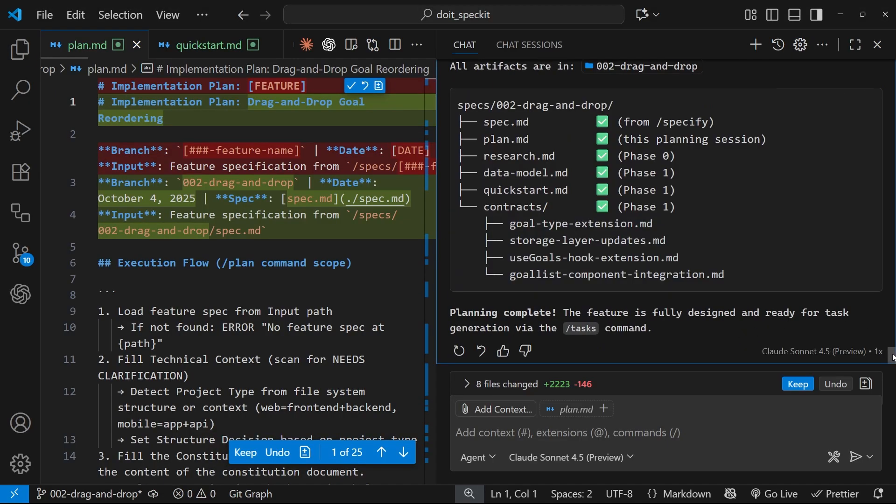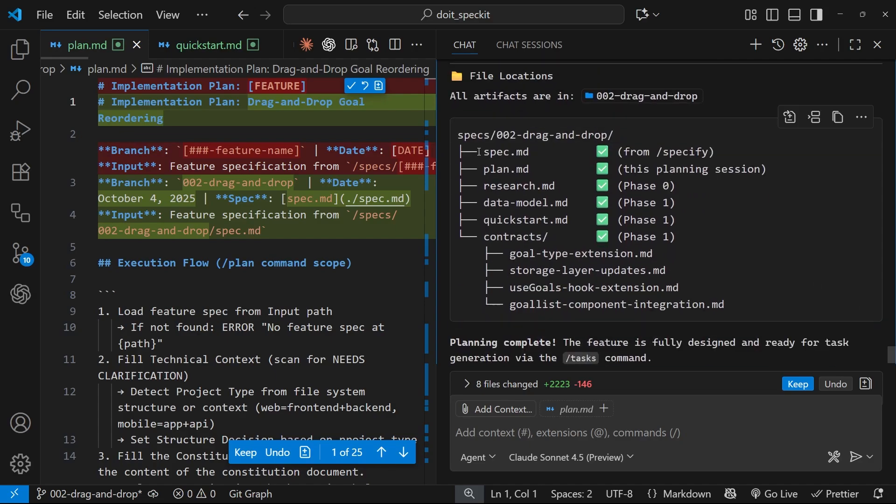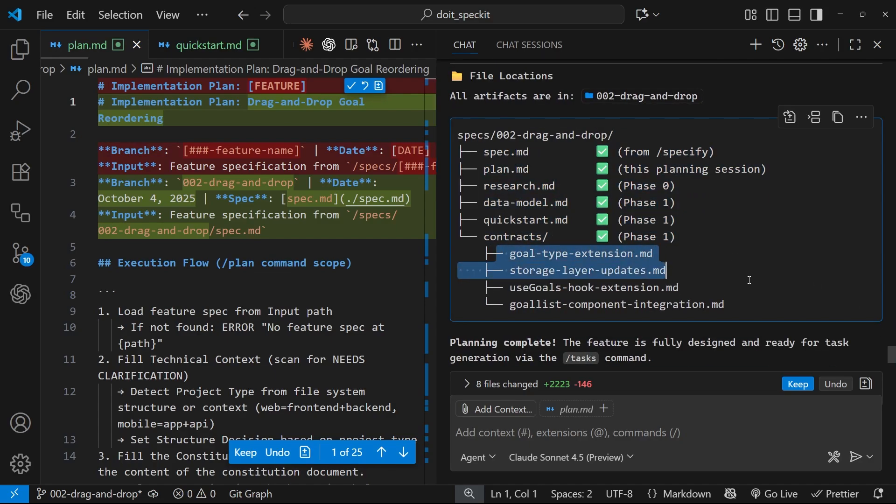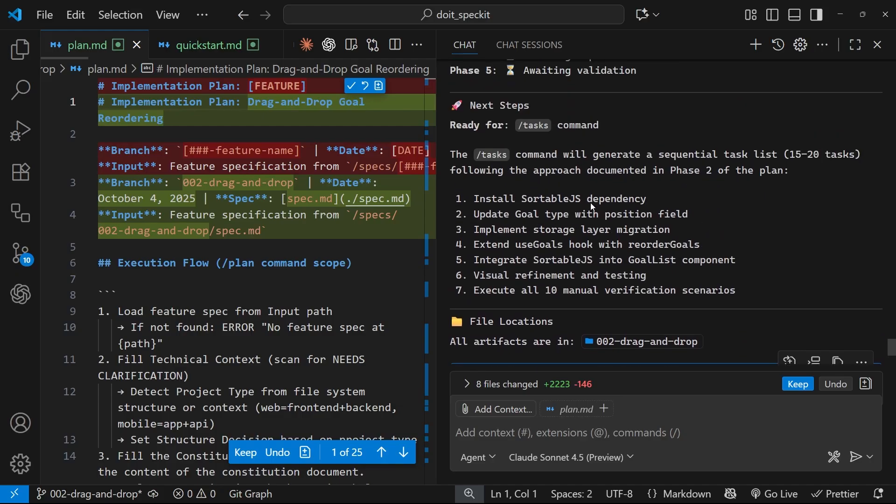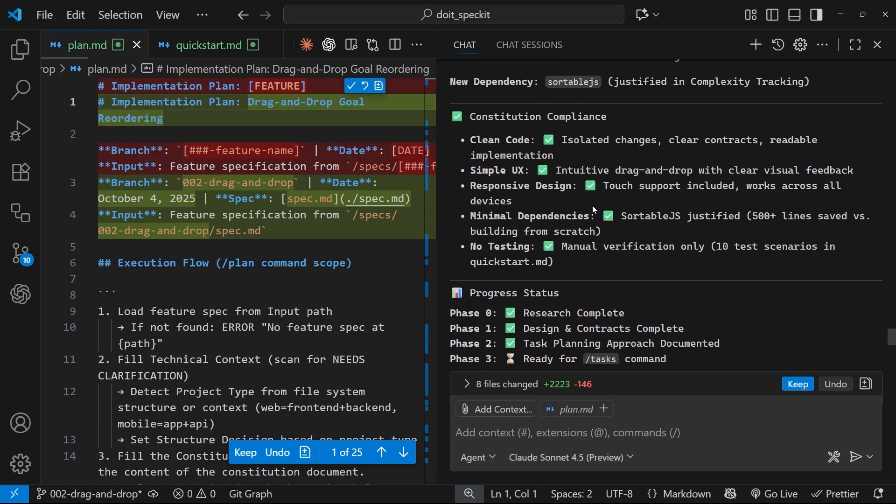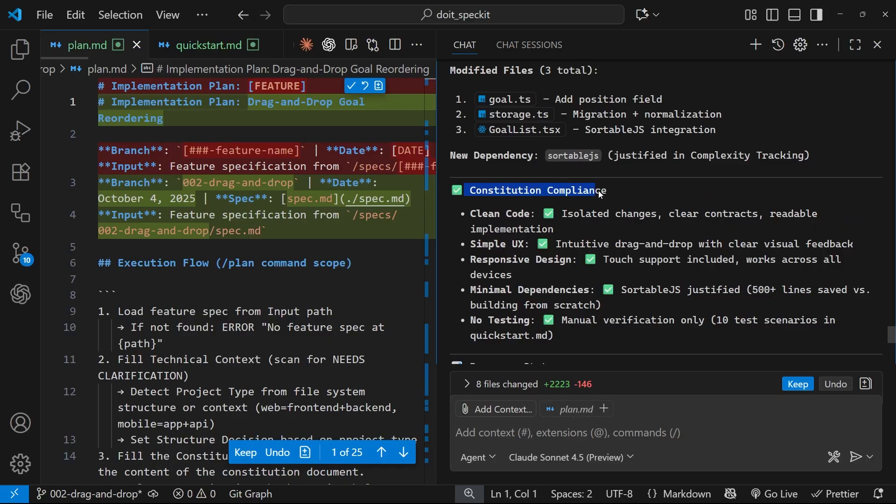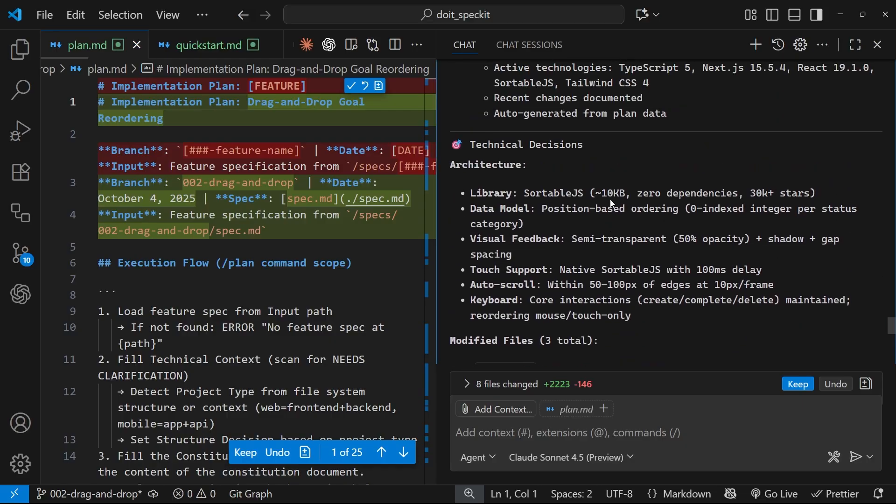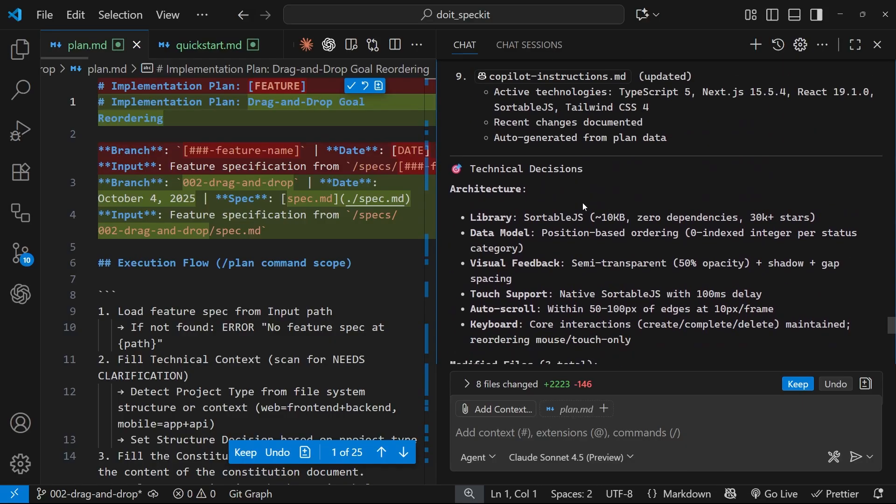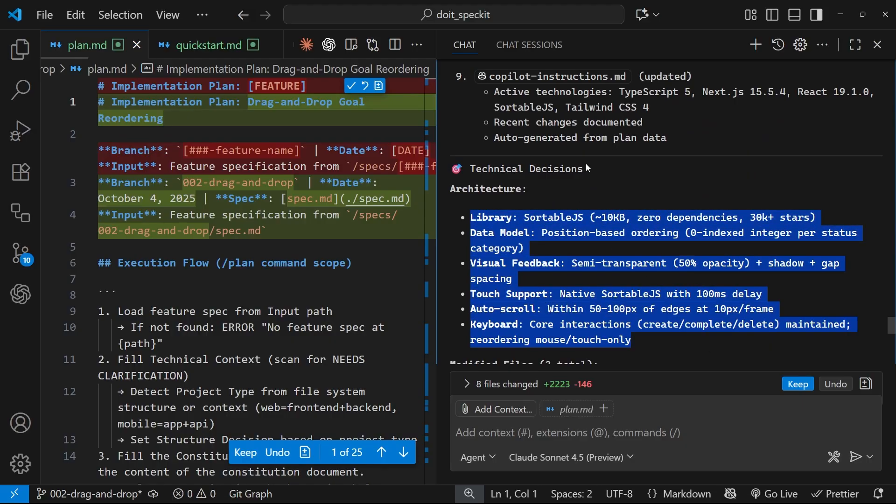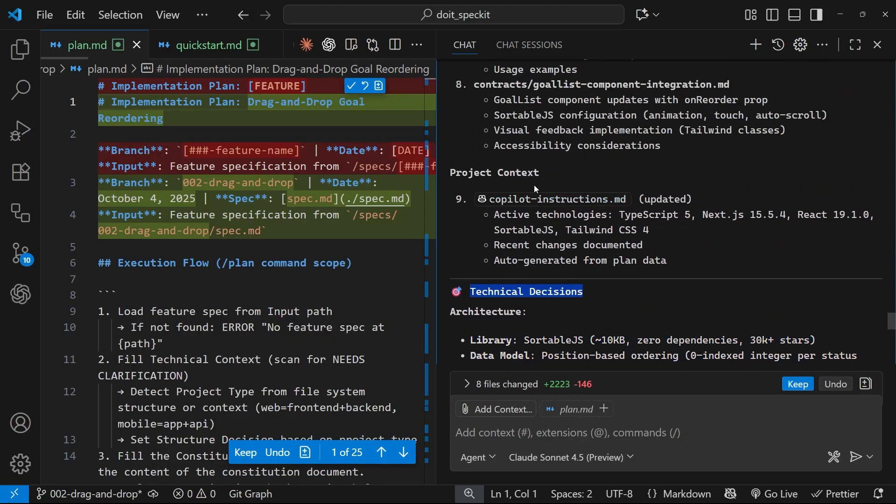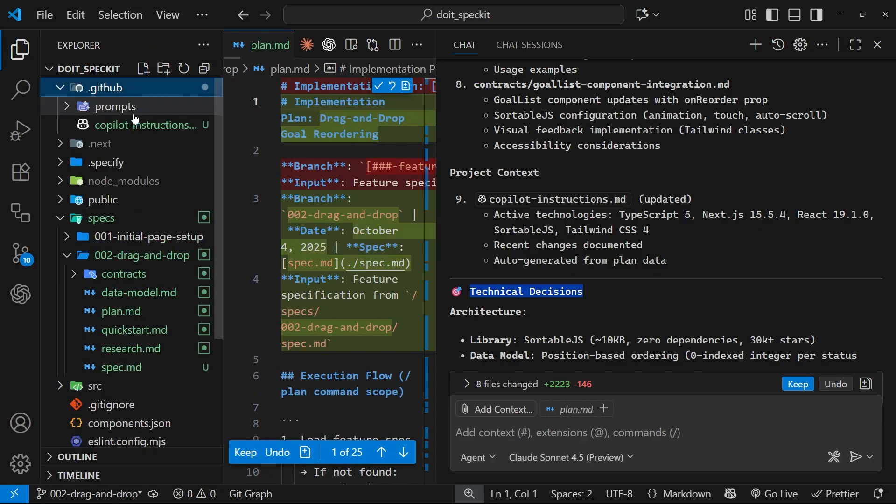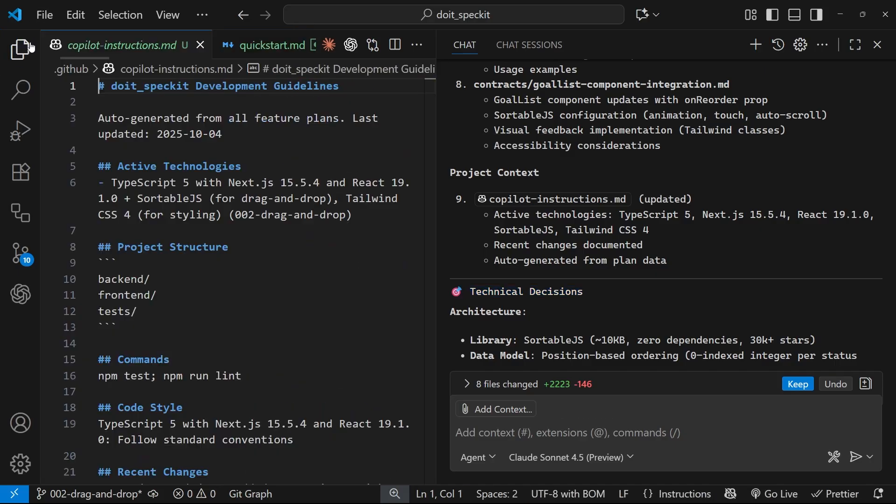Okay, so it looks like it's all done now. It's given me a pretty extensive summary including all the documents it's created down here for the plan, including these contracts as well. It's created quite a lot. Up here we have the constitution compliance, the architecture information, and some technical decisions it's made about the architecture and project context. This was something I meant to add in a previous video: If you're using something like Copilot that uses instruction files, or I think in Claude it's a Claude.md file—a lot of agents are taking on the agents.md file as well. SpecKit is going to include instructions to update those agent files as needed.